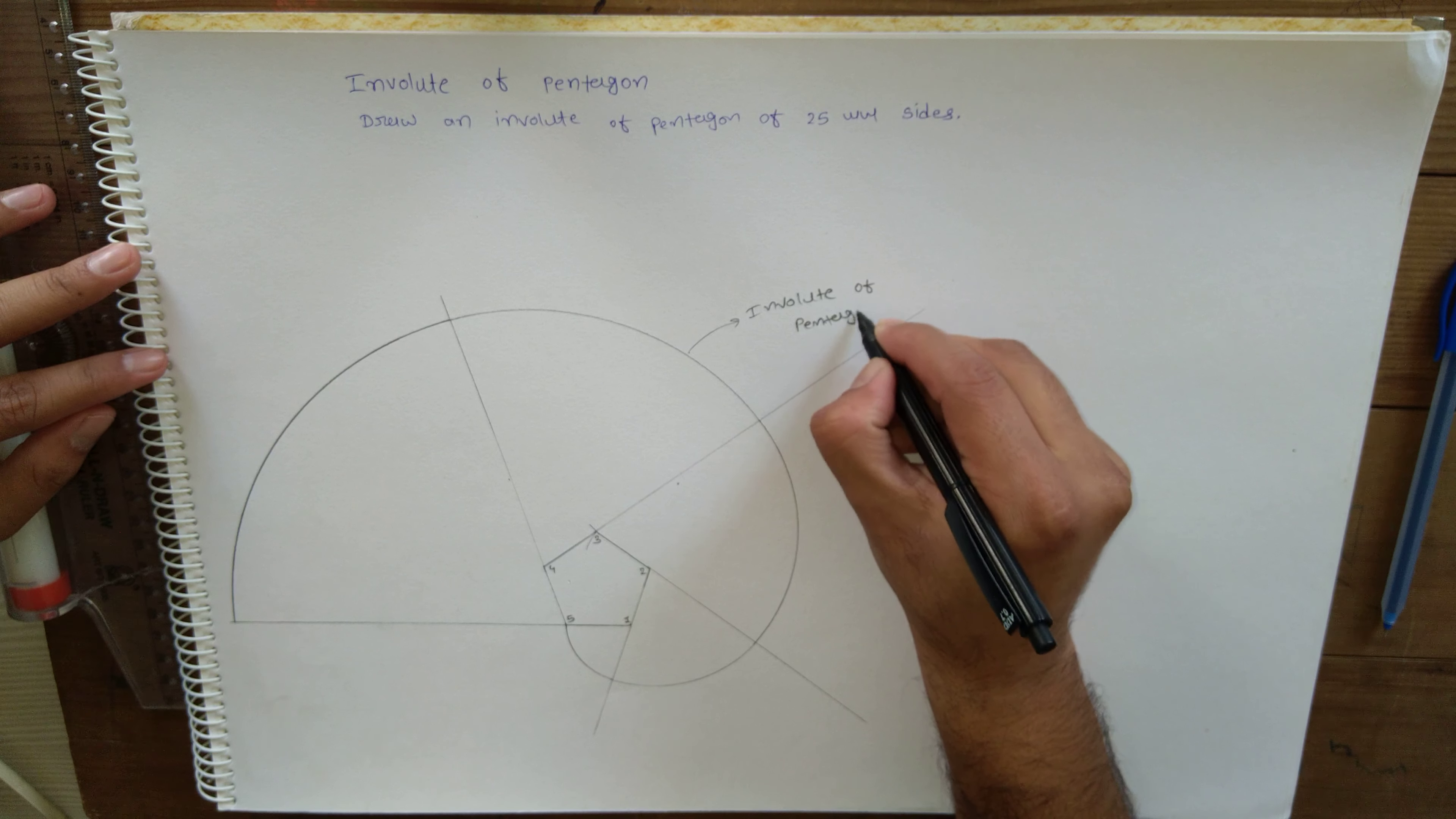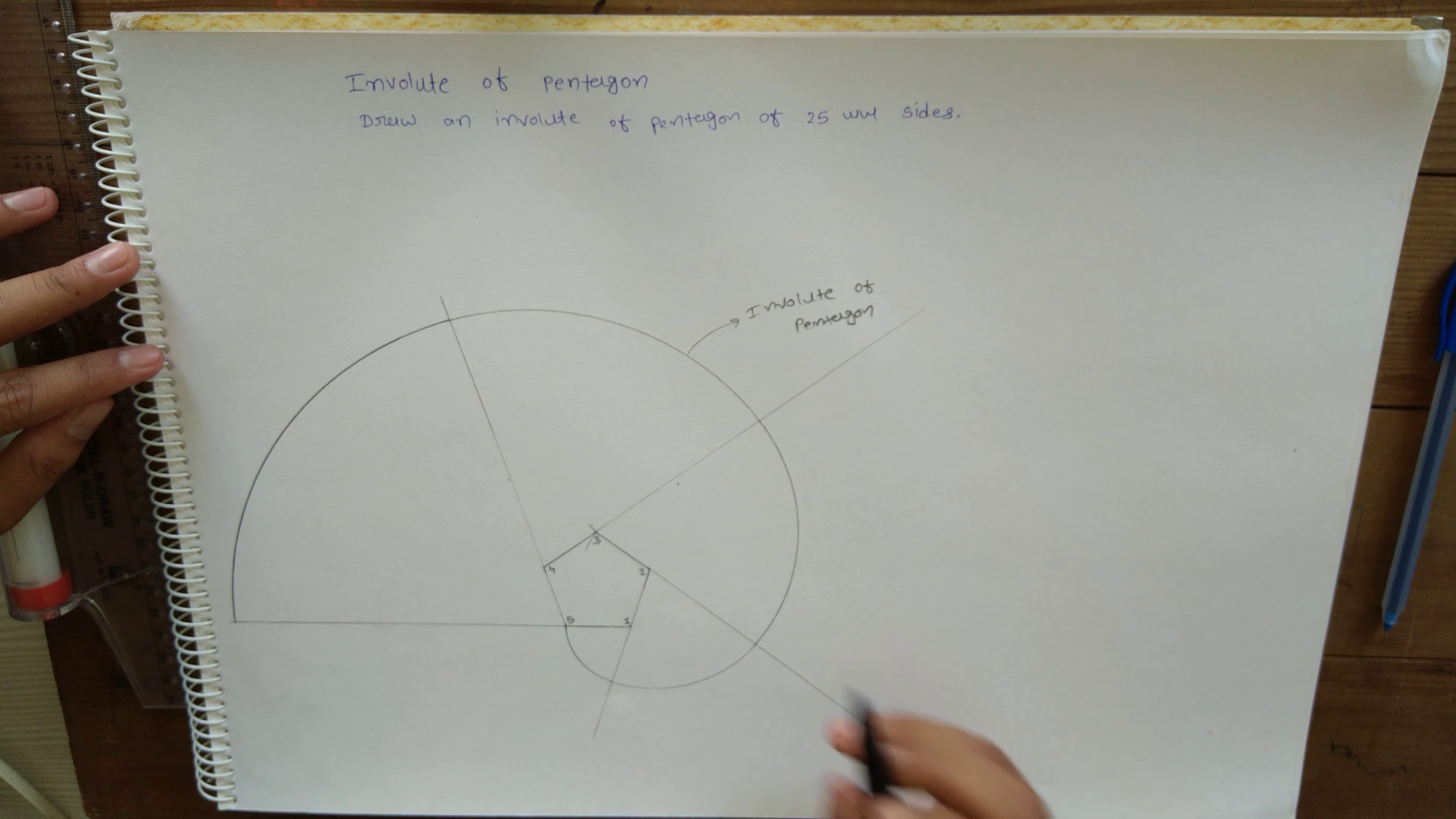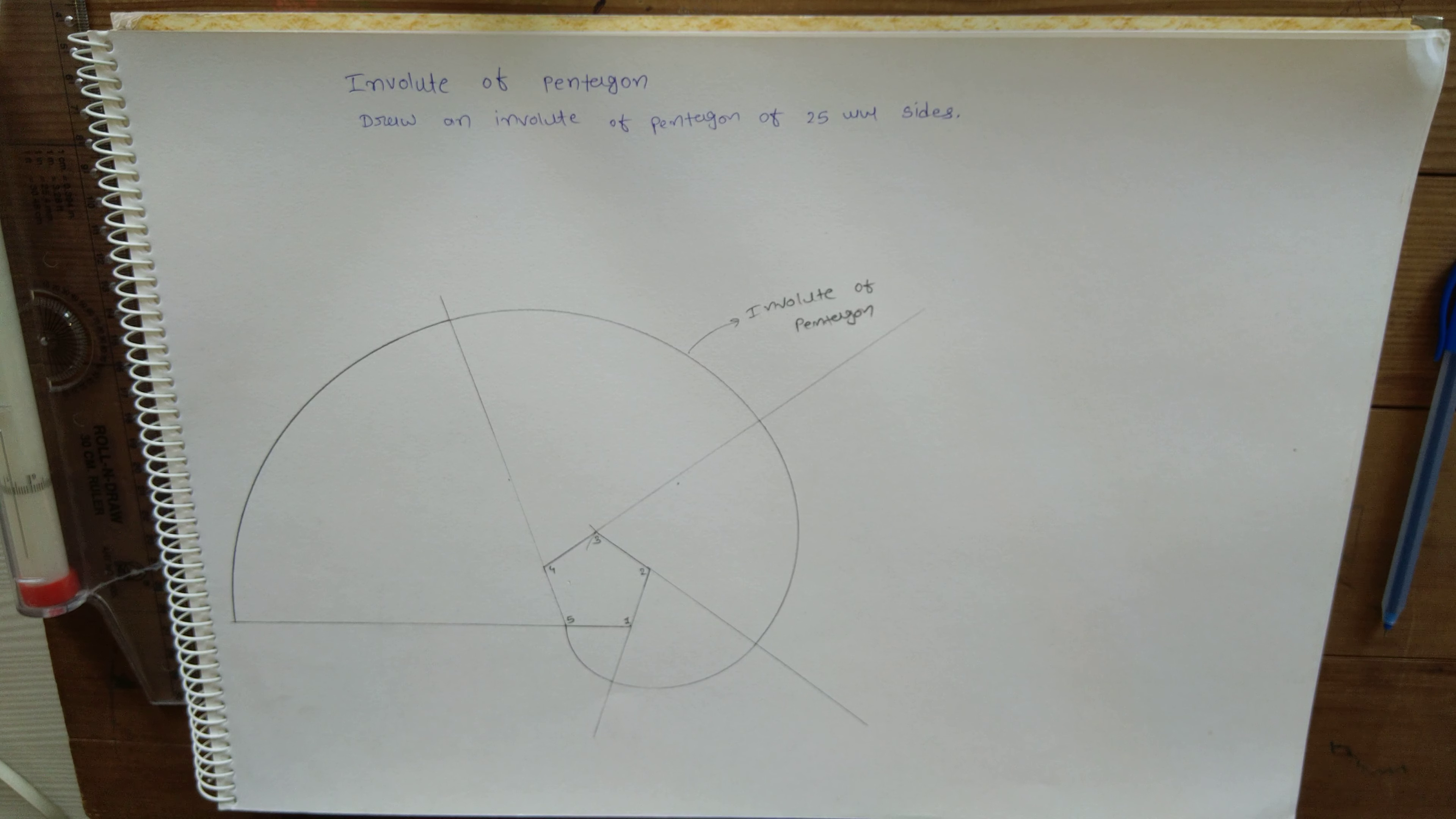The key point is you need to first draw the given polygon, then give numbering from any side and draw tangential lines from each of the sides. Then, starting from any one corner point, you can construct the curve. Thank you.